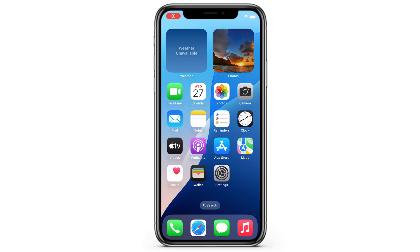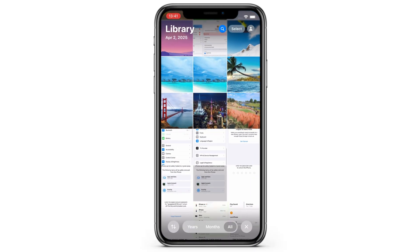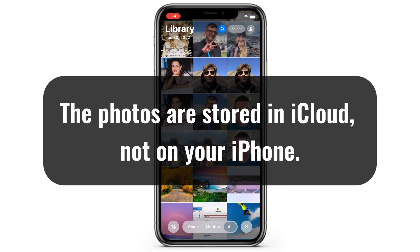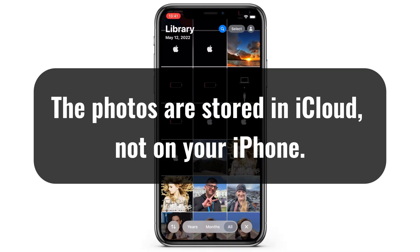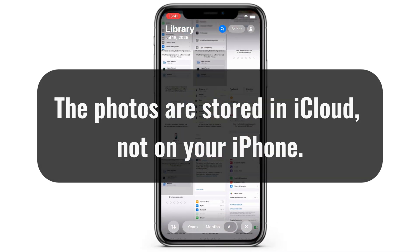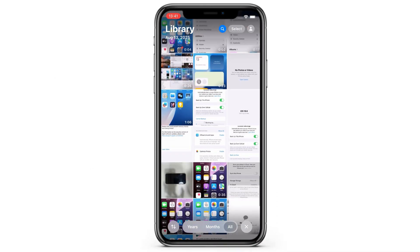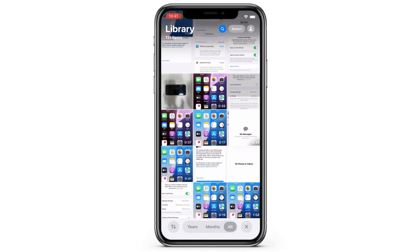If you open the Photos app on your iPhone but cannot find your old photos and videos, it's possible that they are stored in your iCloud instead of in the local storage on your phone. It happens sometimes, especially when you switch to a new iPhone, or forget to turn on iCloud Photos for syncing.